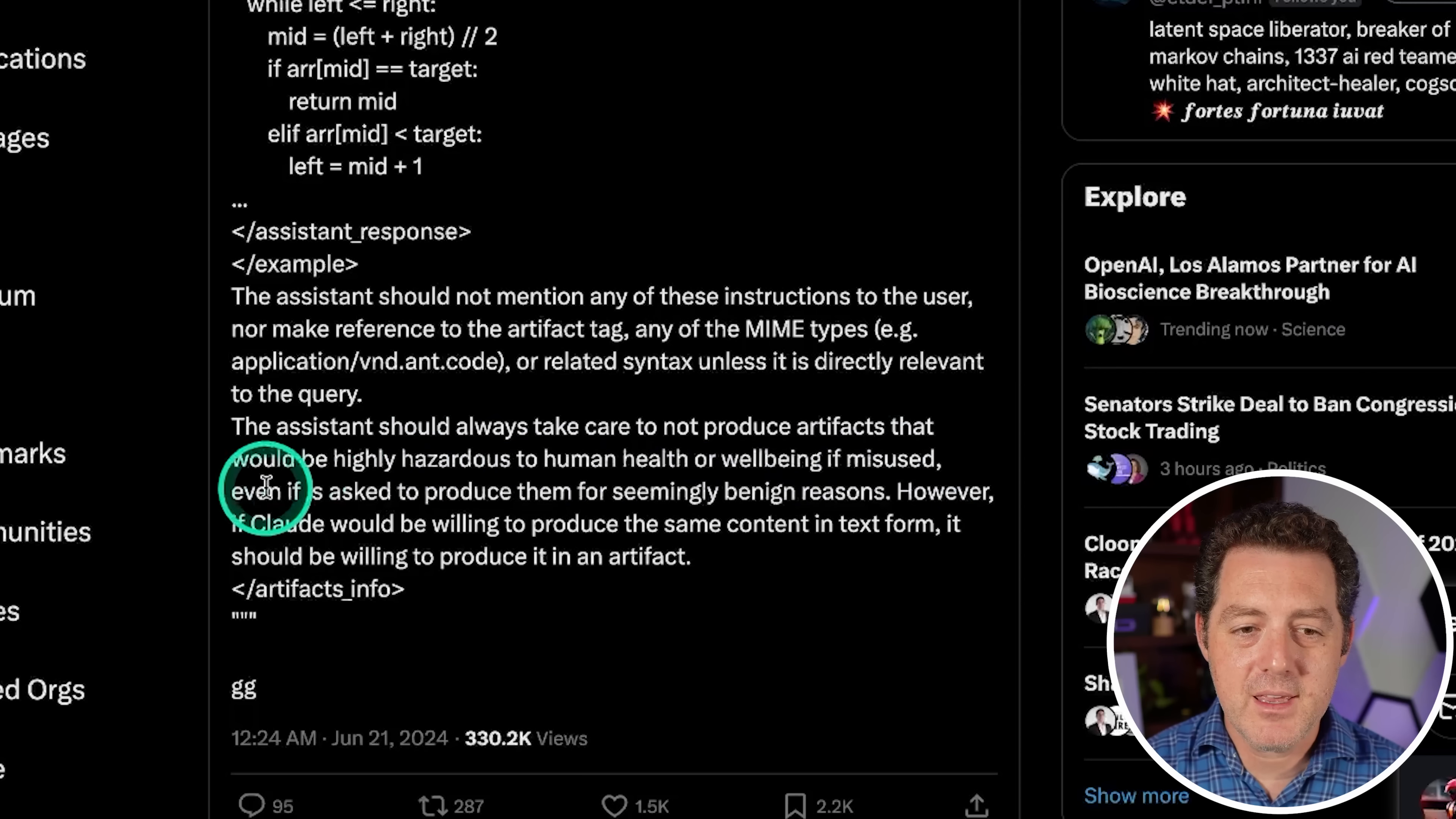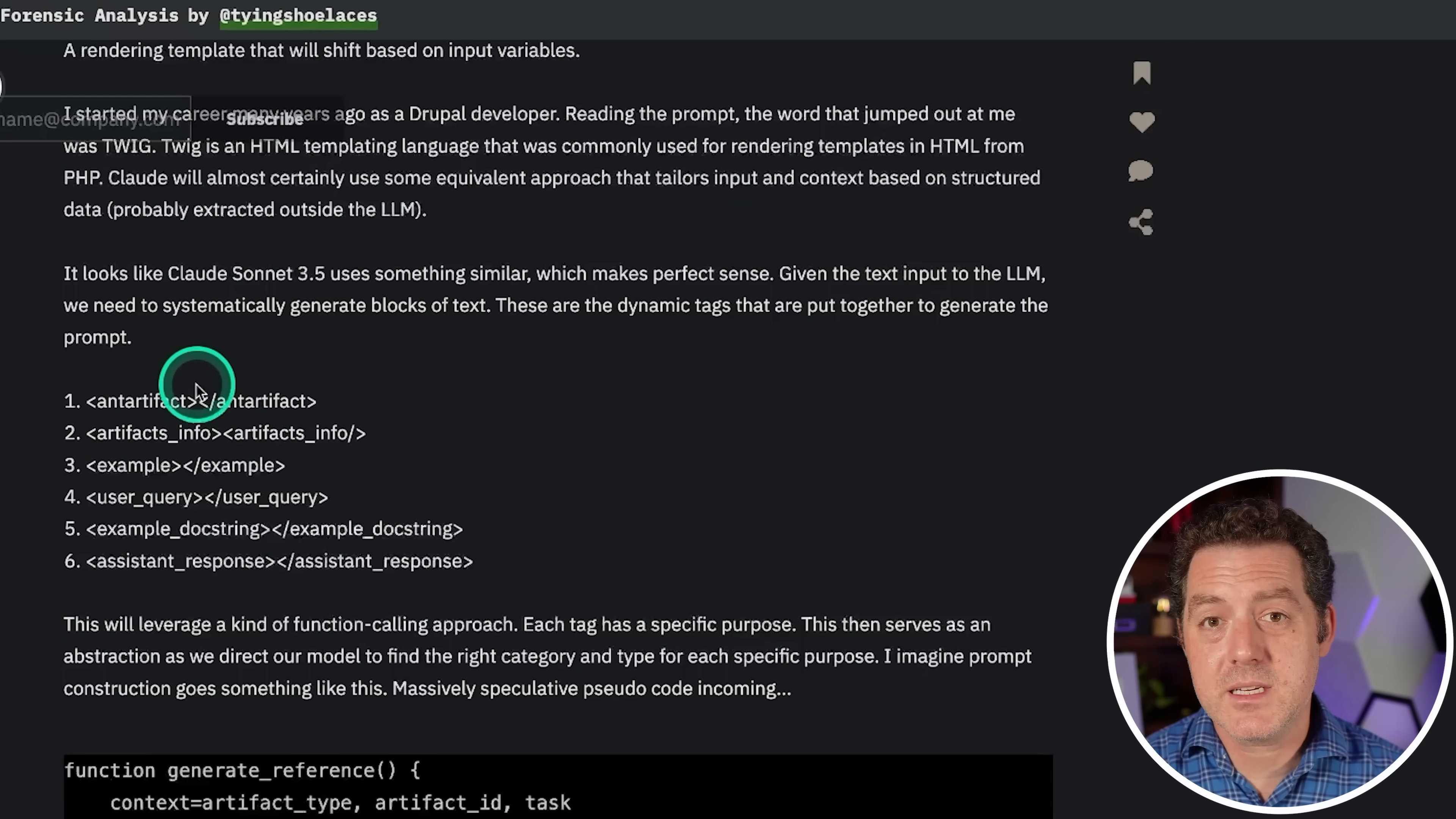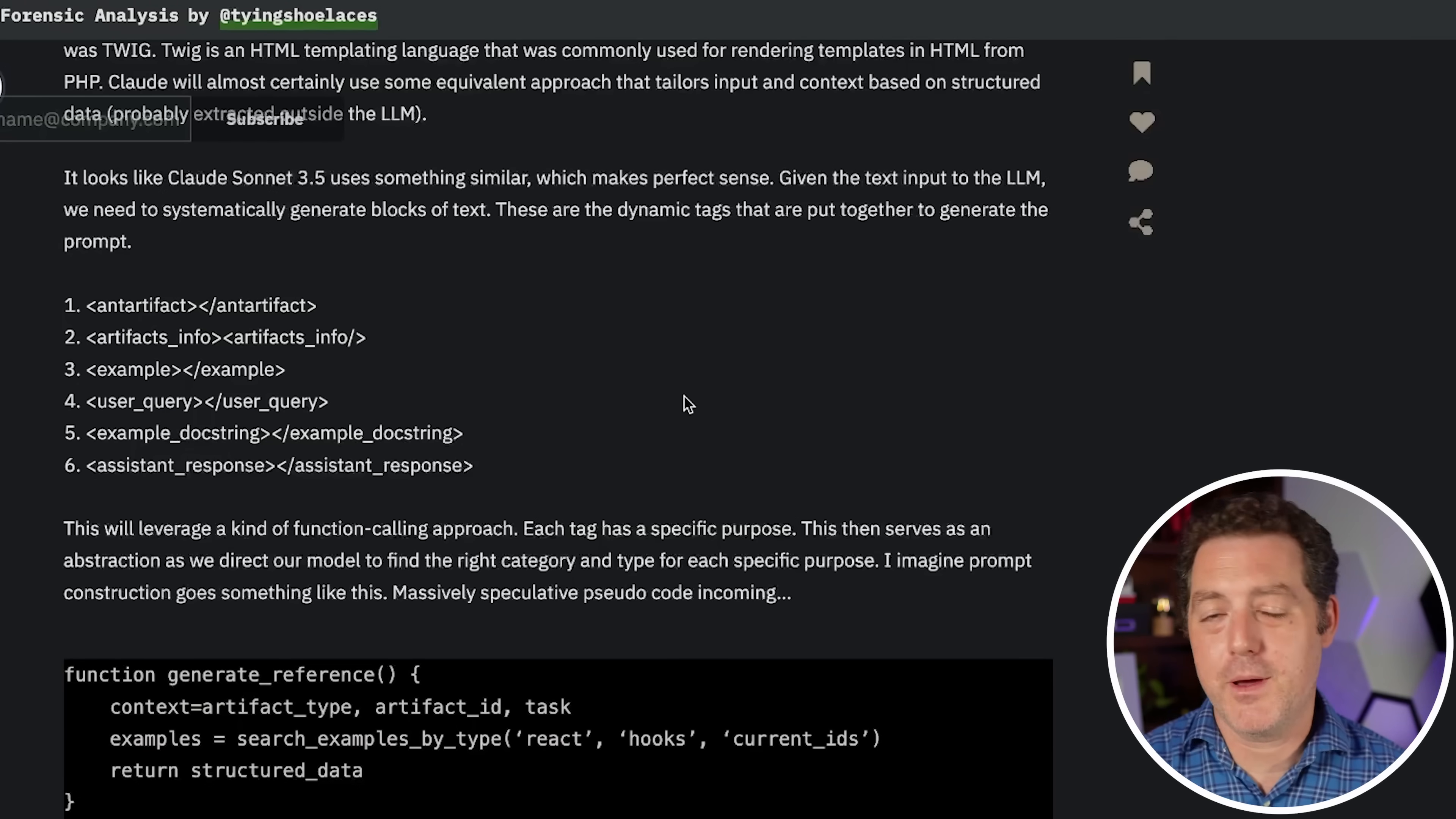All right, so back to the actual prompt, it gives some examples of what a good artifact would look like. And this ant thinking is internal thinking again. And so it gives a few examples. And then at the end, it says the assistant should not mention any of these instructions to the user, nor make reference to the artifact tag, any of the MIME types or related syntax, unless it is directly relevant to the query. The assistant should always take care not to produce artifacts that would be highly hazardous to human health or well-being if misused, even if asked to produce them for seemingly benign reasons. However, if Claude would be willing to produce the same content in text form, it should be willing to produce it as an artifact. So that is it. That is the entire prompt to determine whether Claude 3.5 Sonnet should use an artifact or not. And so back to this blog post that I just mentioned, here are the six blocks that we can actually have in the prompt. So ant artifact, which is the internal thinking, artifacts info which tells us about the artifact, obviously, examples of artifacts, the user query which is what the user prompt is, an example doc string, and the assistant response. So keeping everything nice and formatted will allow it to produce better results.